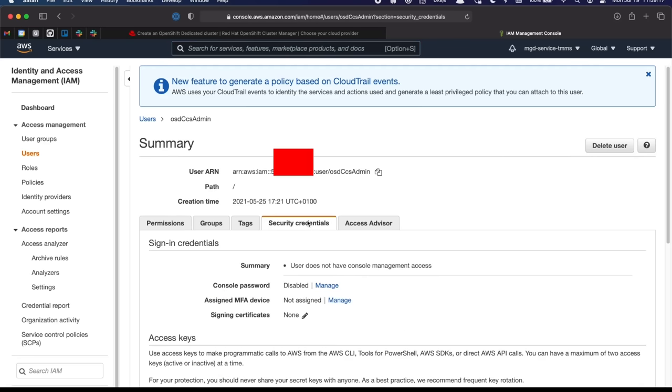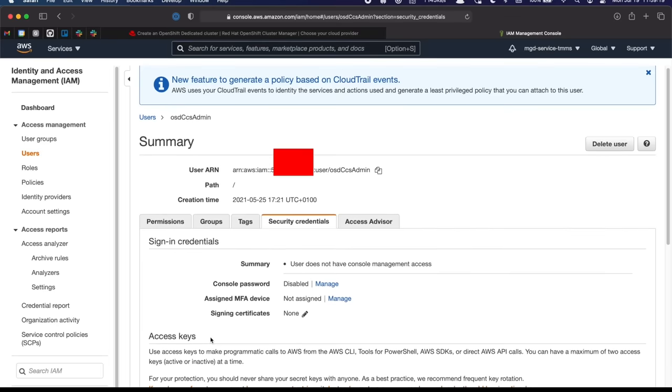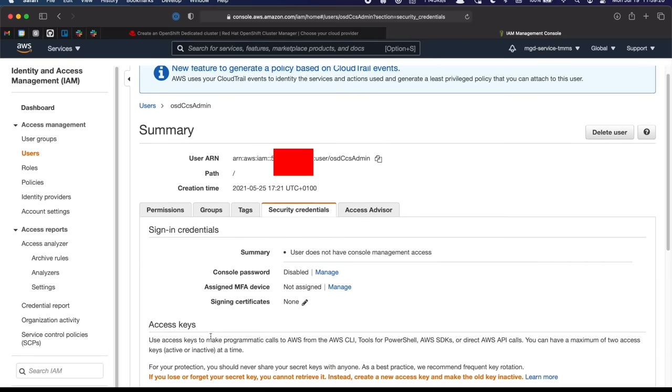When you do finish this flow, you should get access keys. But if you don't, you can come over here and create a new access key. Once you have an access key in hand, you can head back over to cloud.redhat.com.